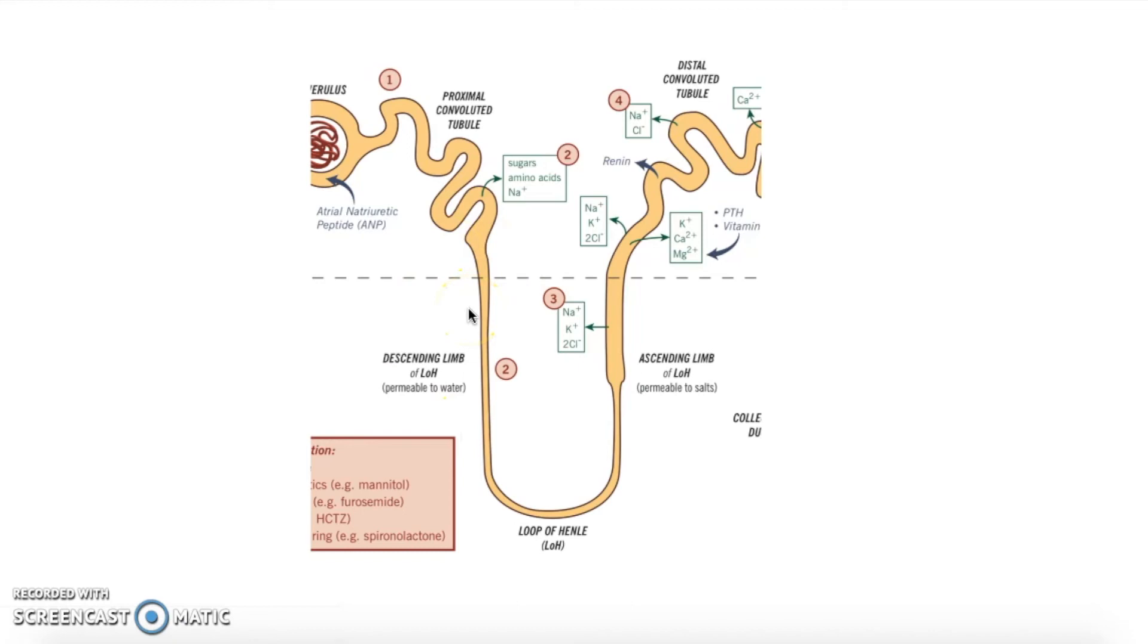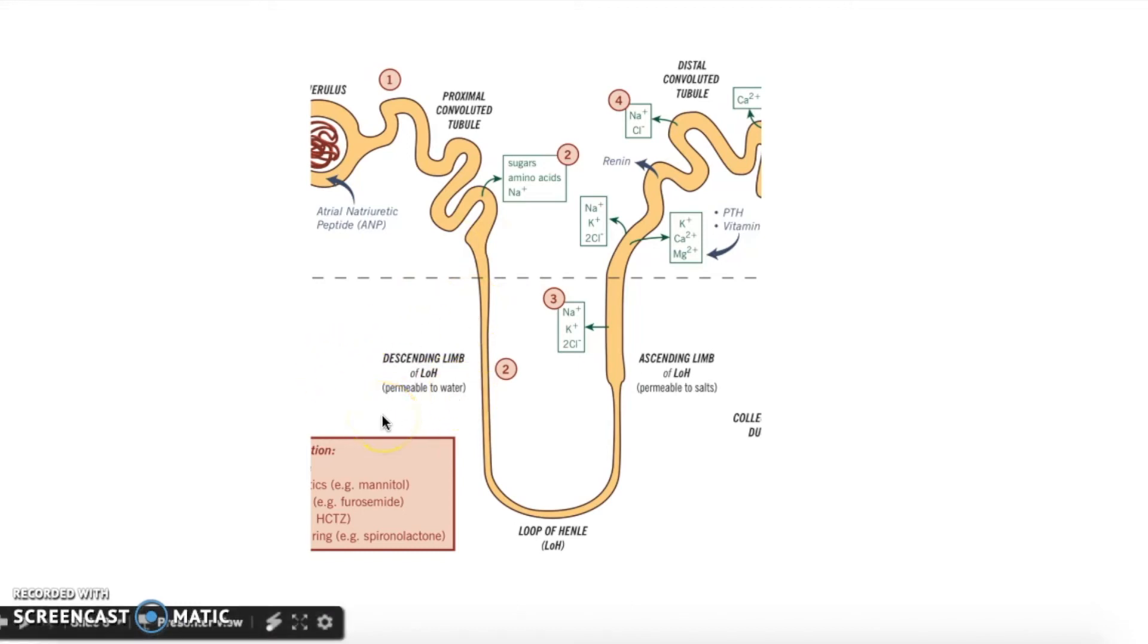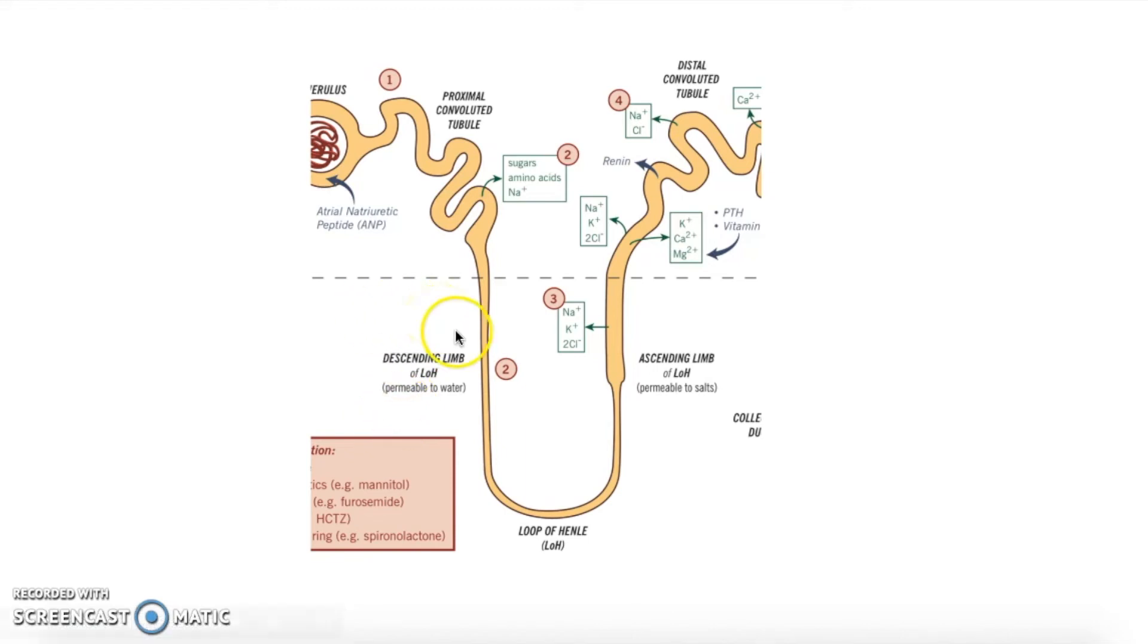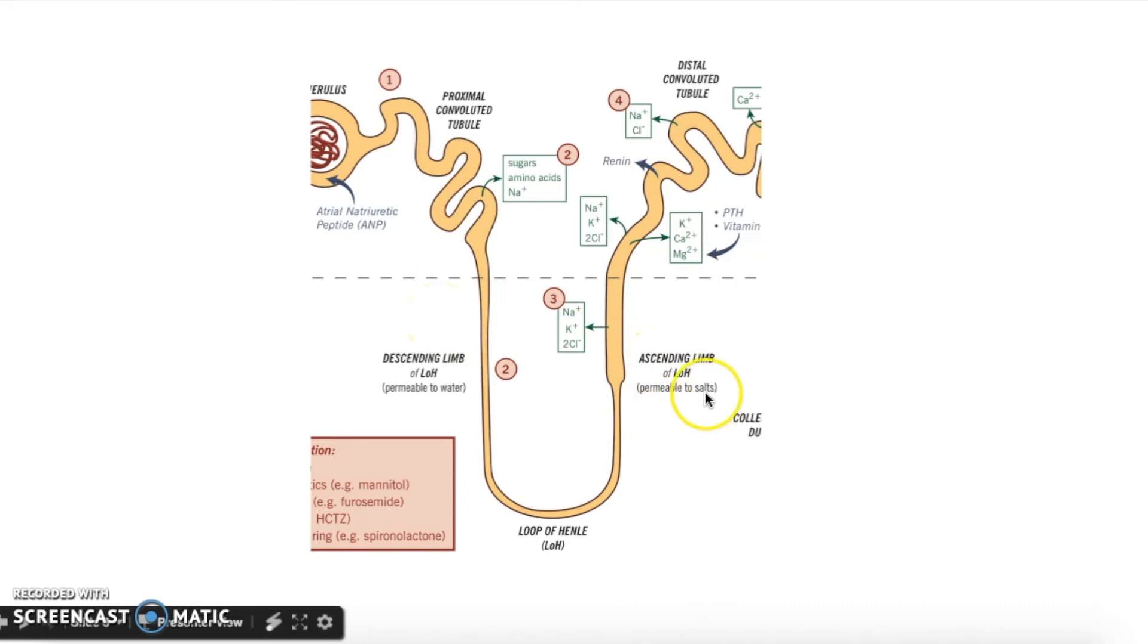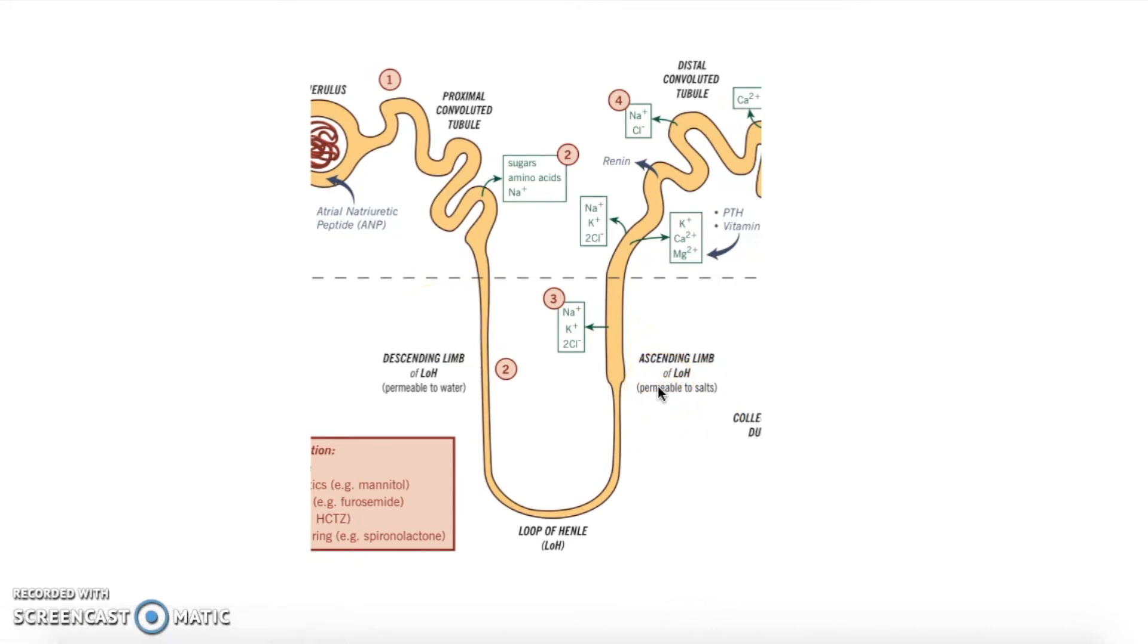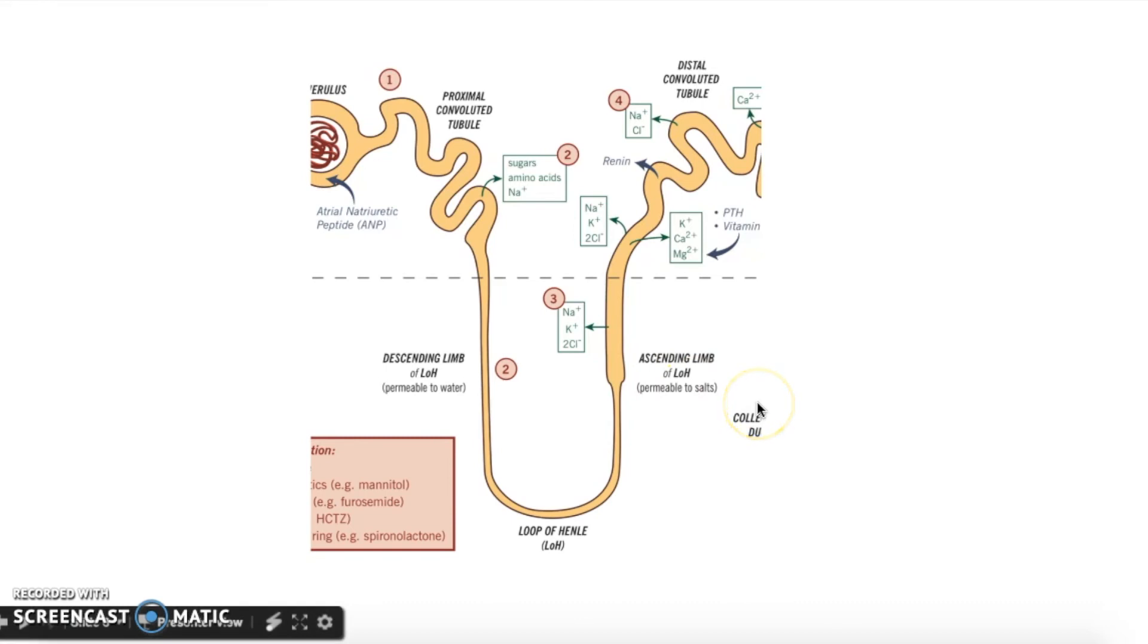The reason why this occurs is because only the descending loop is permeable to water, meaning only water can pass through, while over here in the ascending loop, only ions can pass through. So what this totals up to is a very clever biological way of getting our bodies to reclaim water that would otherwise be excreted through urine.